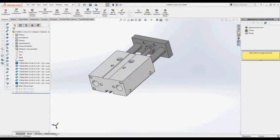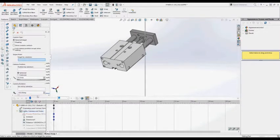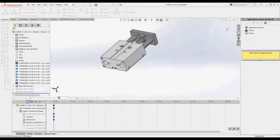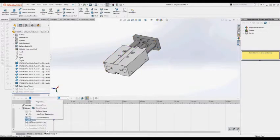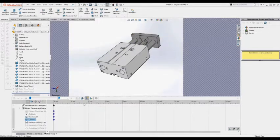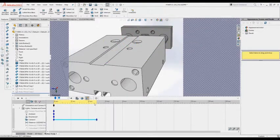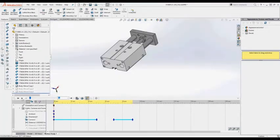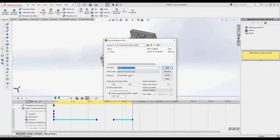First of all, let's make a quick motion study that we will use as an example. Add a camera and make your preferred settings for the video quality. In this example we will use the SolidWorks screen quality.